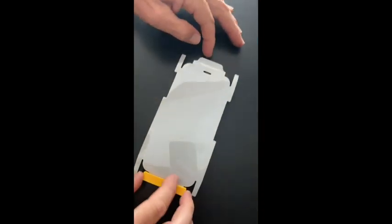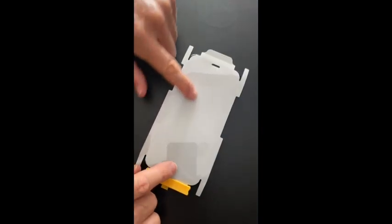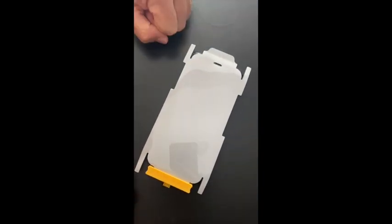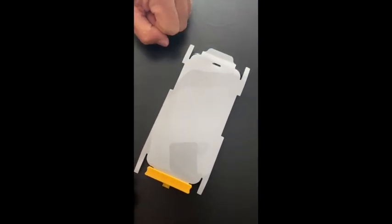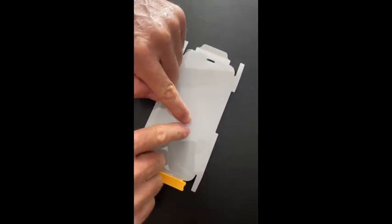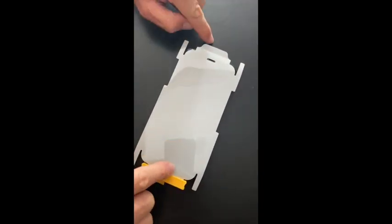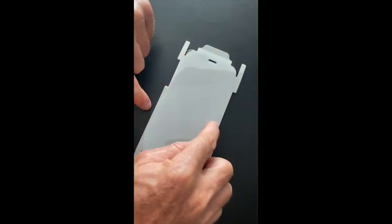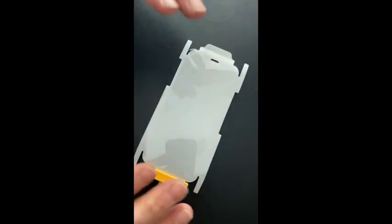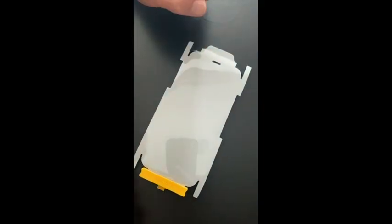What that does is that now puts my screen protector in the perfect position, top to bottom and left to right. It is perfectly aligned.